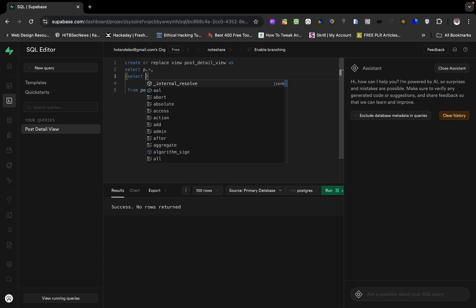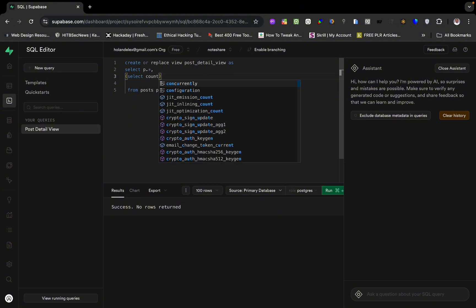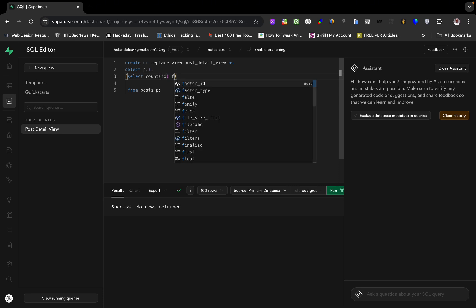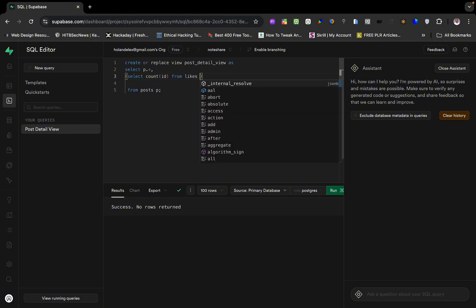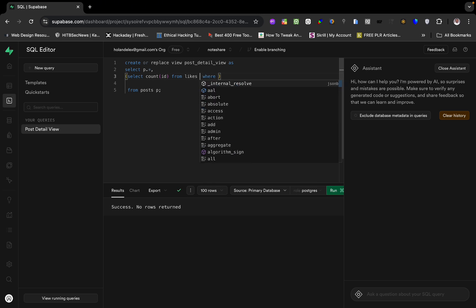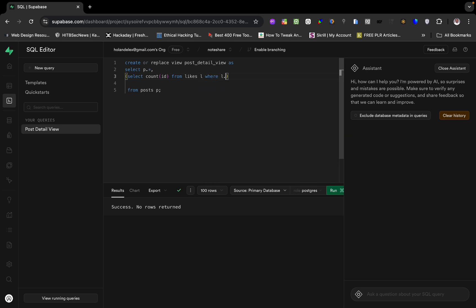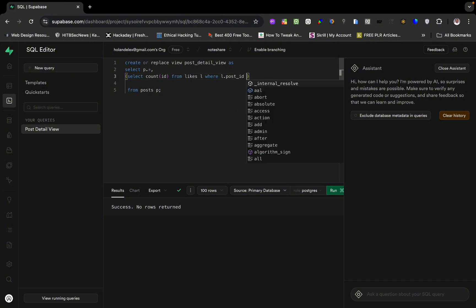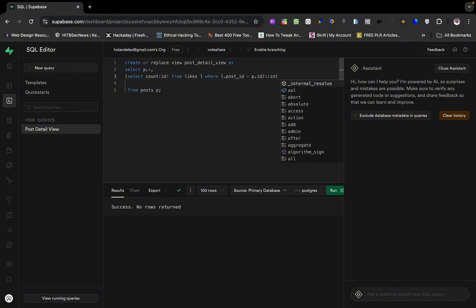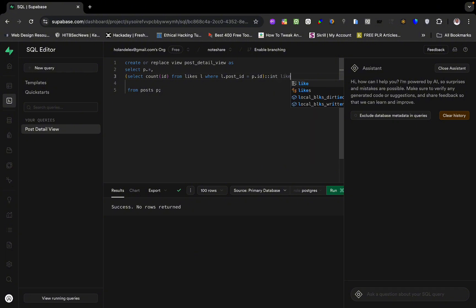I'm going to open a subquery with brackets and write SELECT COUNT(id) FROM likes AS l WHERE l.post_id = p.id, then cast it to an integer and call it likes_count.